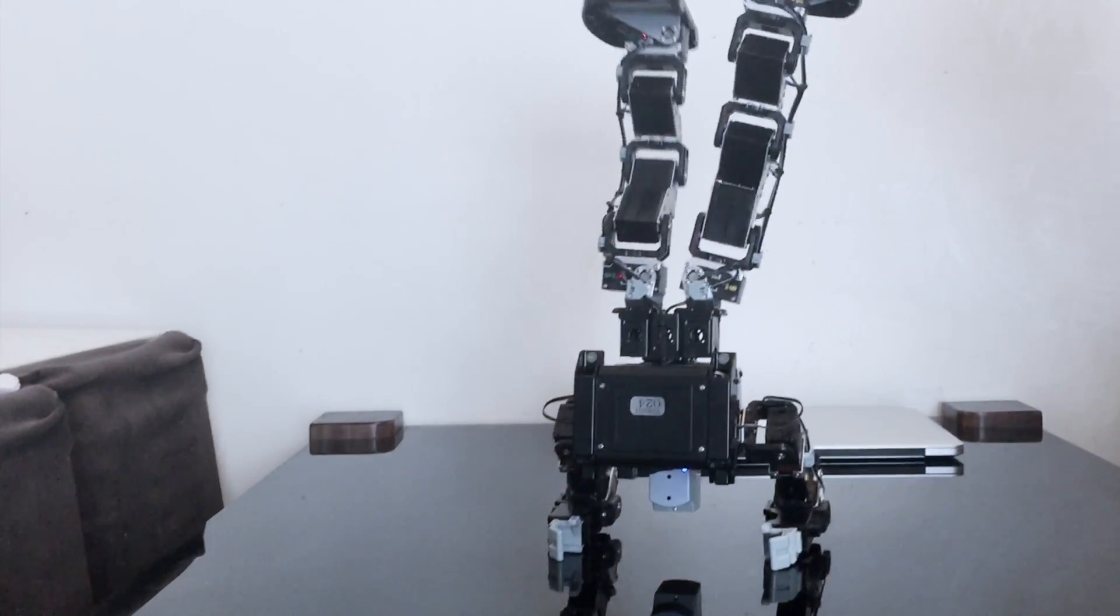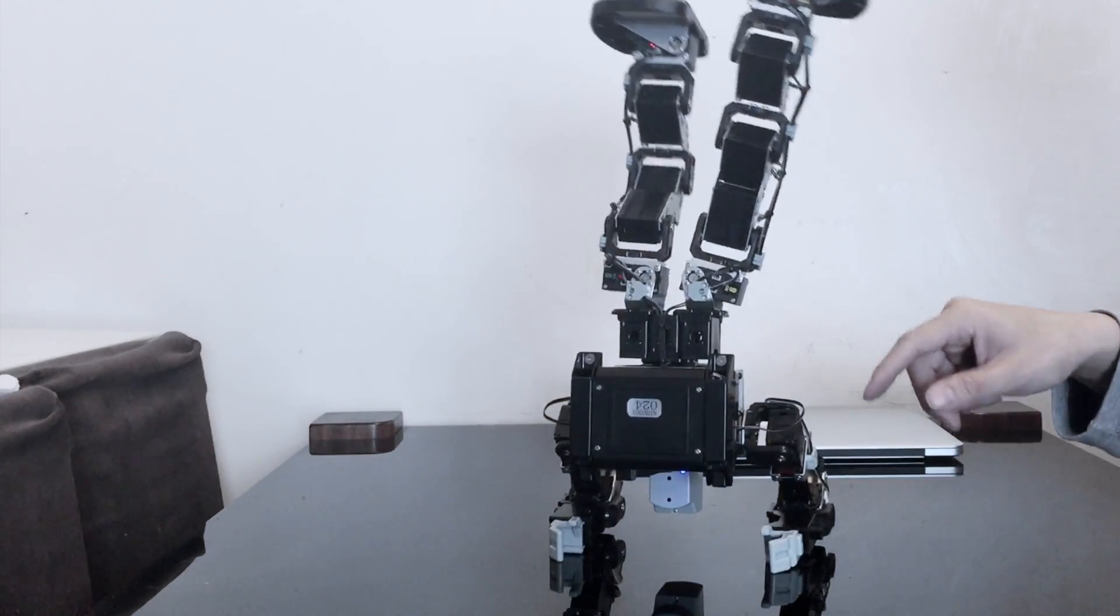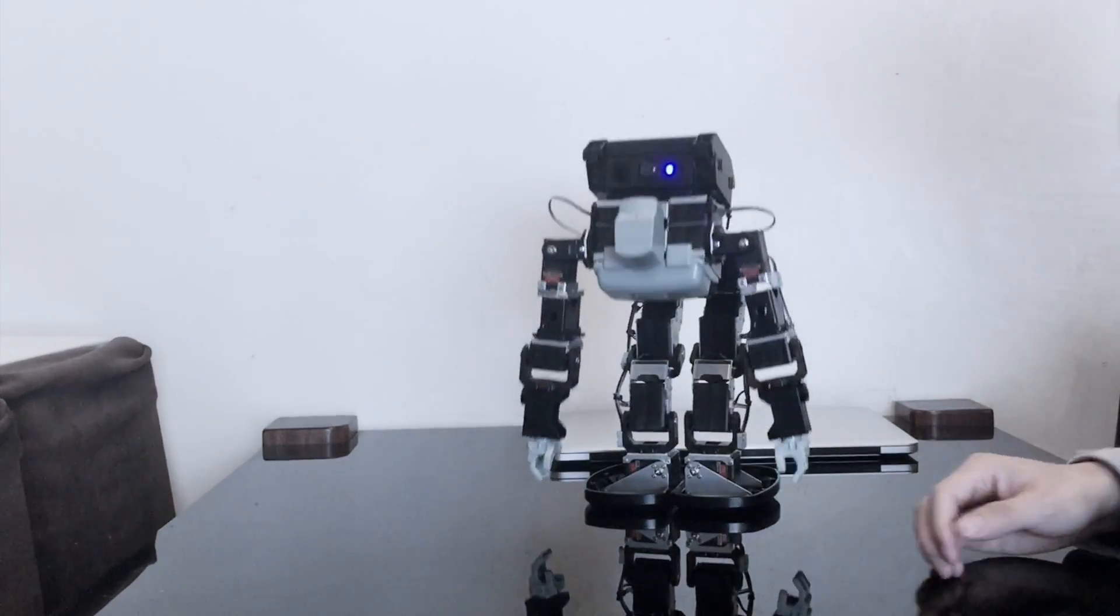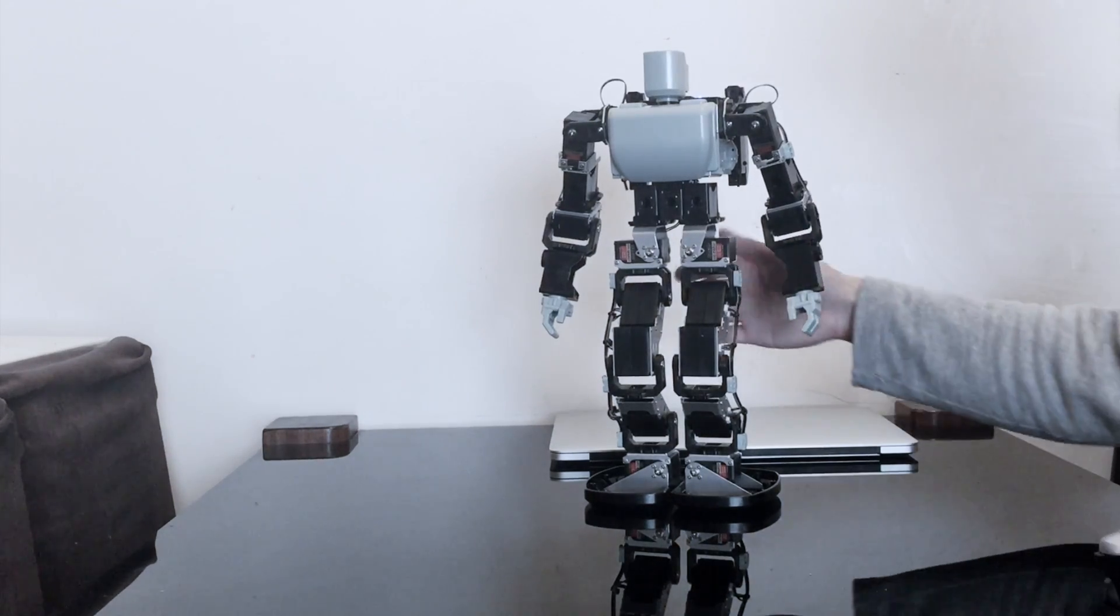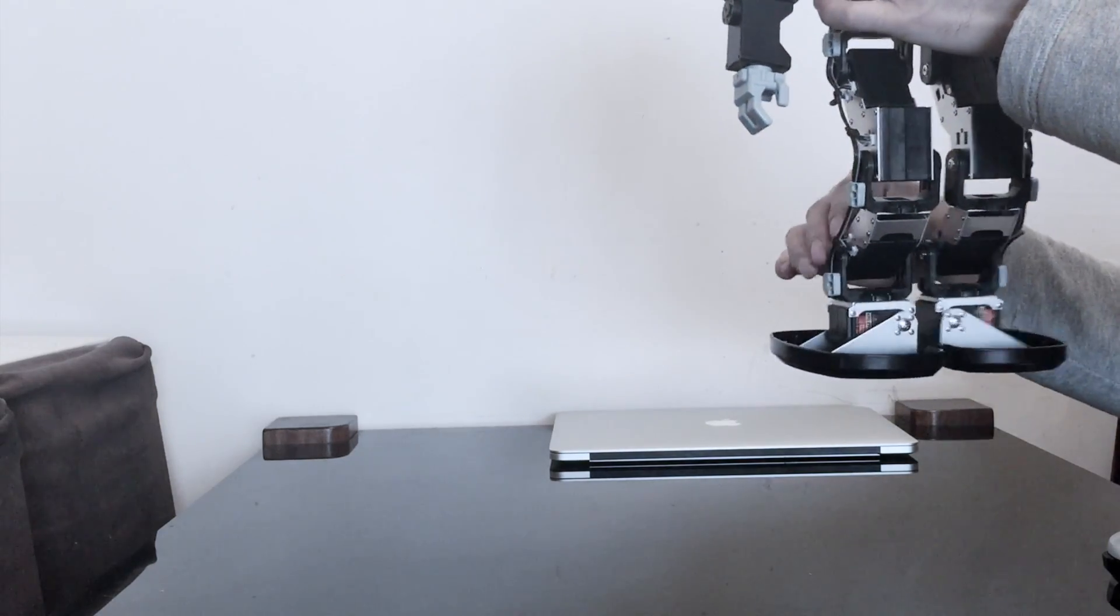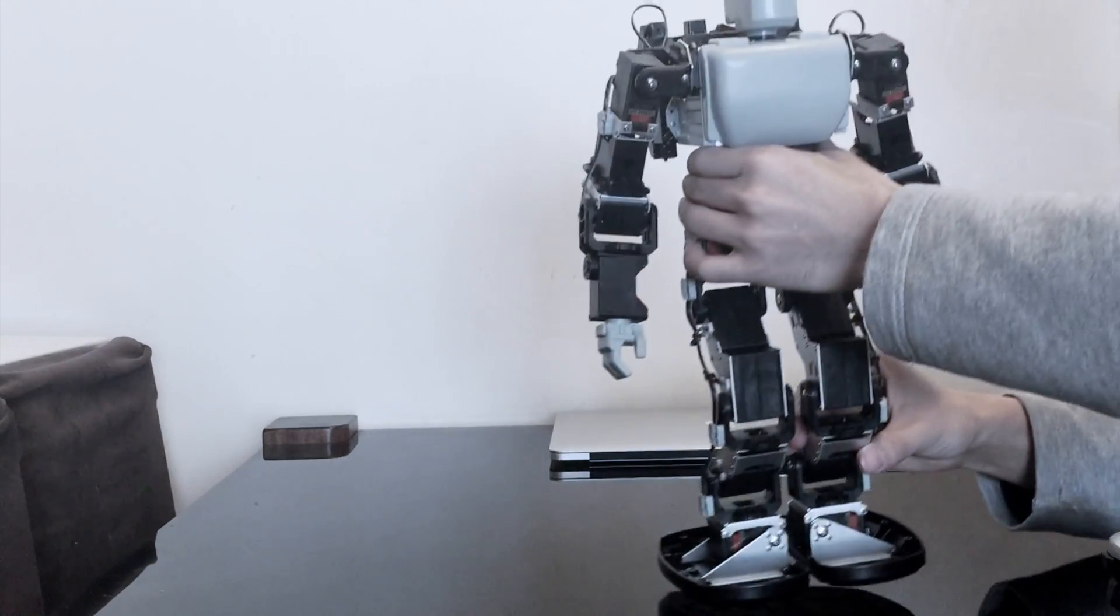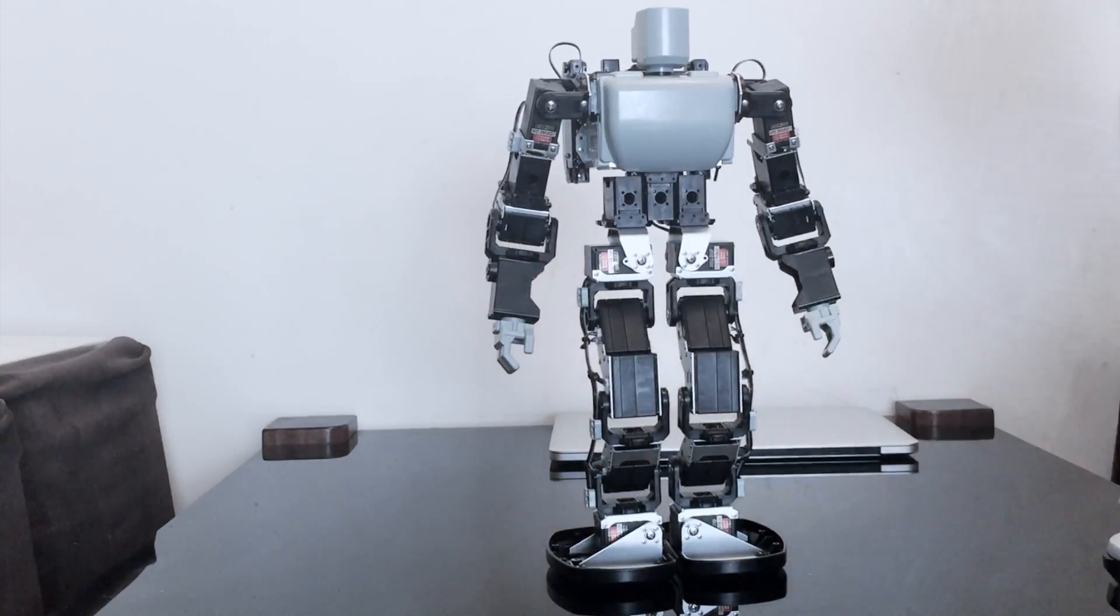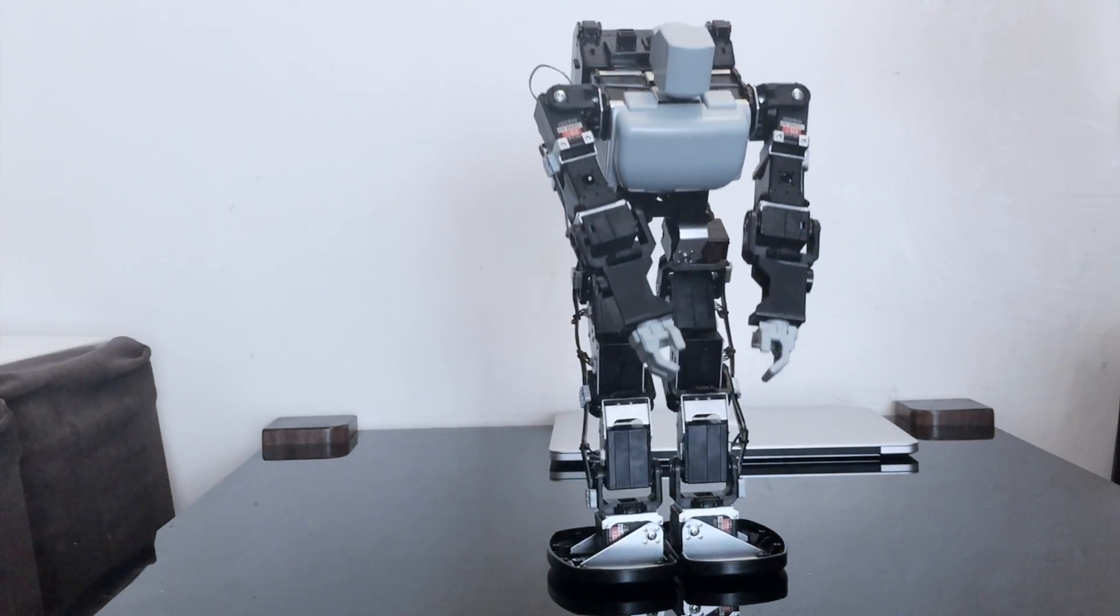So one thing I notice about these Kondo servos are that they're very small, light, but and they're very powerful. And it doesn't, you know, there's no, there's very little movement if it's not supposed to. So, you know, it's very good. If you want to make it walk, it doesn't like fall down, so on.